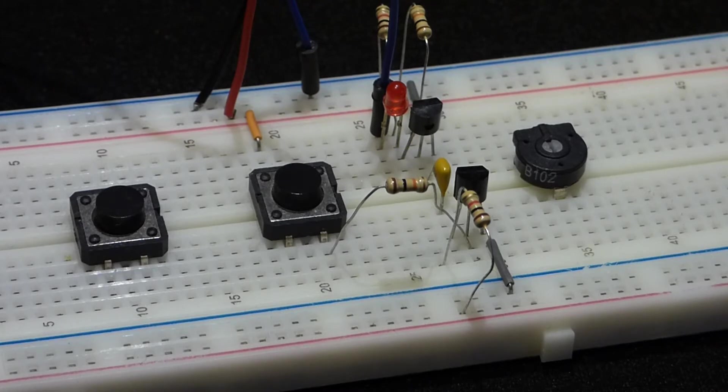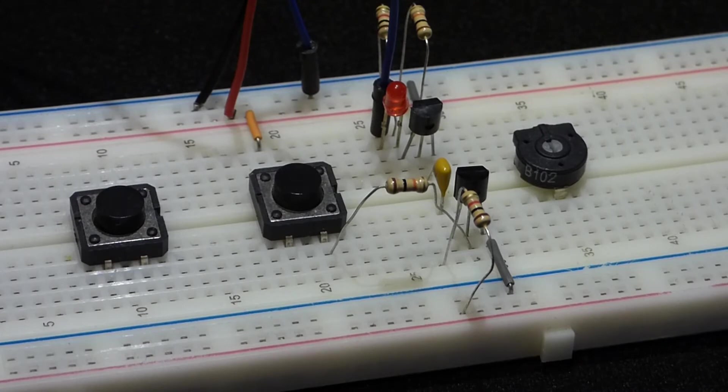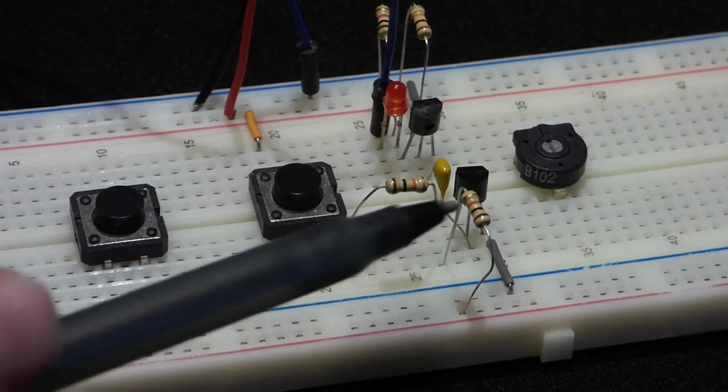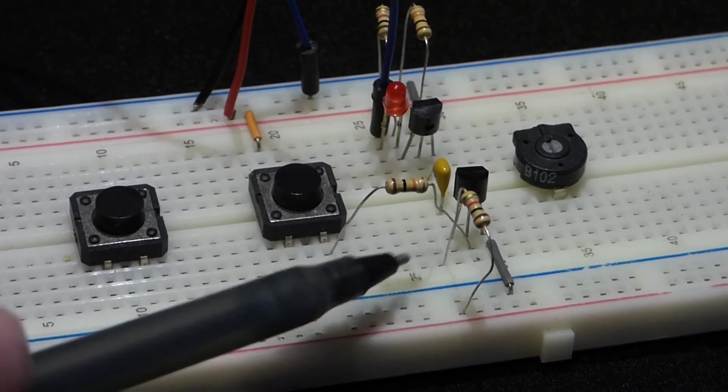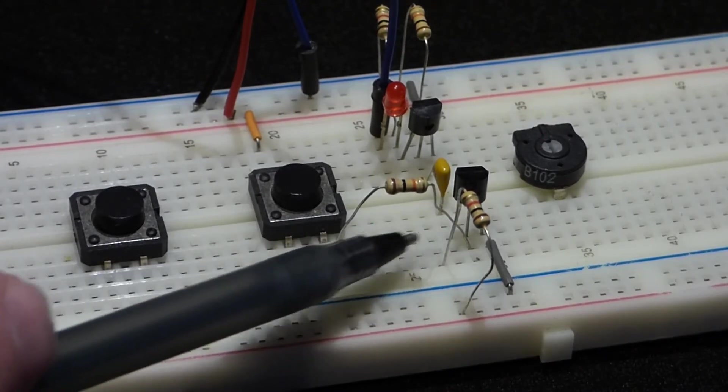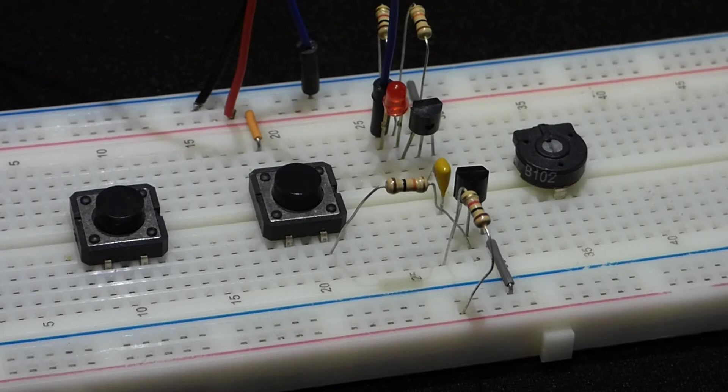So that could be one problem. That's not the problem in this case. The problem I had was this resistor right here. After inspecting this circuit, I knew that it worked because I had built it and it worked.